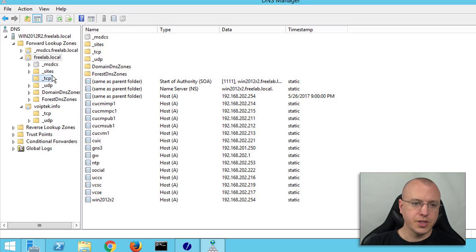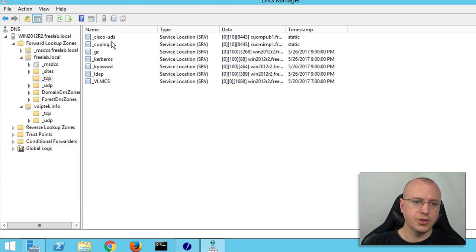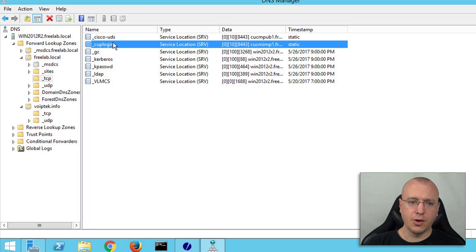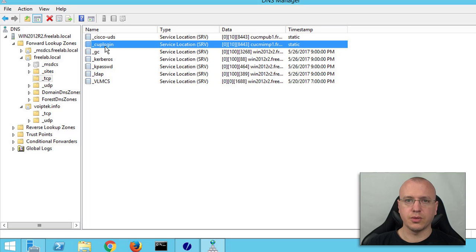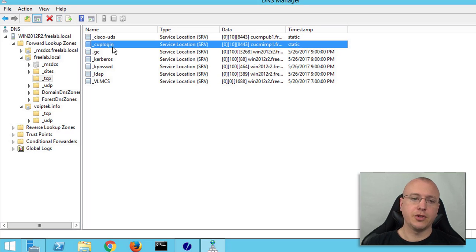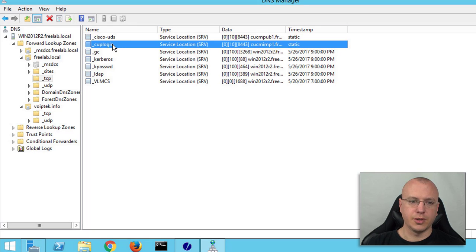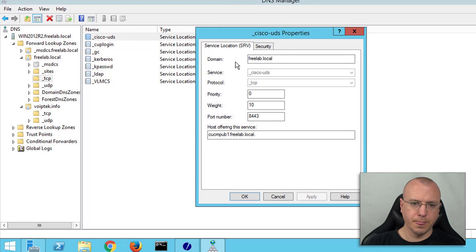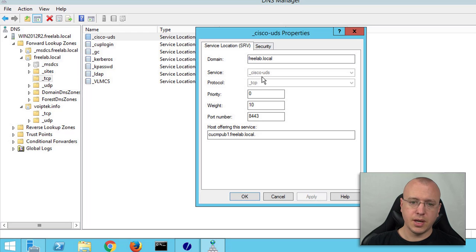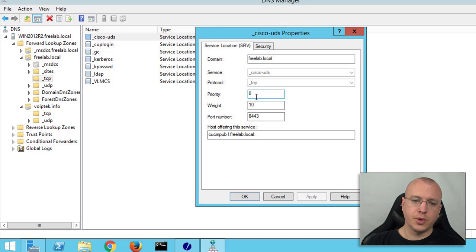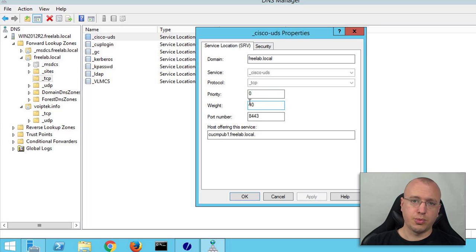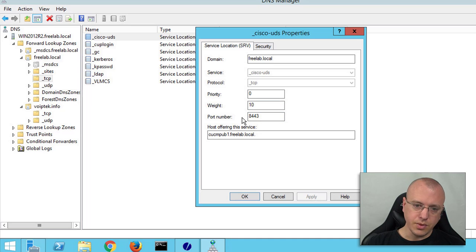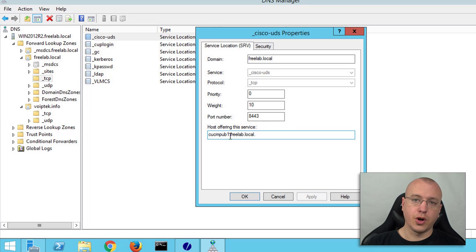If we go over to TCP here you can see I have the two underscore Cisco-UDS and underscore CUP login. We'll never use this because we're on eleven five but if you're using eight six or lower that's where this one would come in to play. Let's open one of these and look at how it's set up. We have our domain name, the service name, and then the protocol, priority or weight, the port number, then the fully qualified domain name for the host.